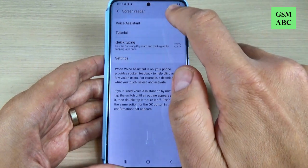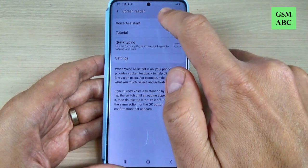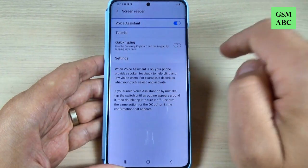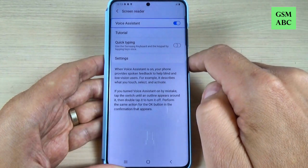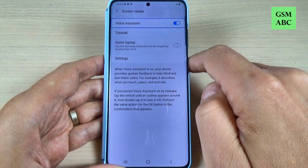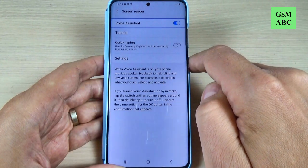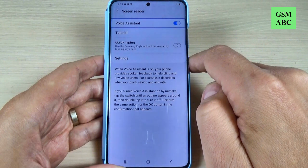Tap on voice assistant. Voice assistant, on, switch, 5 items. Double tap to activate.